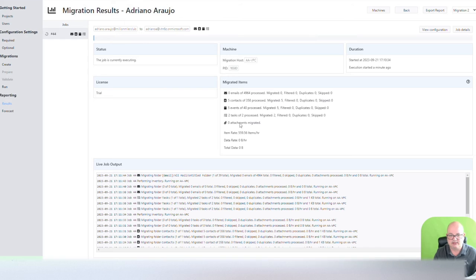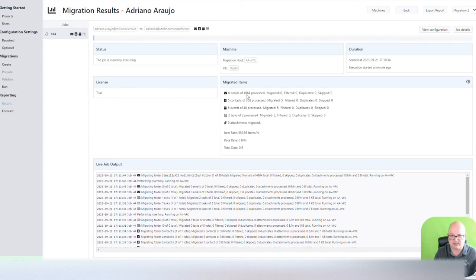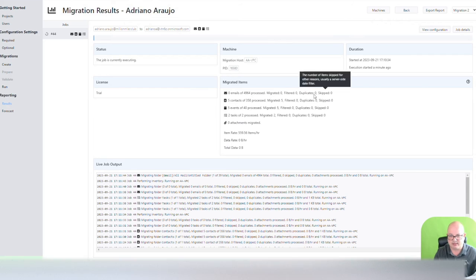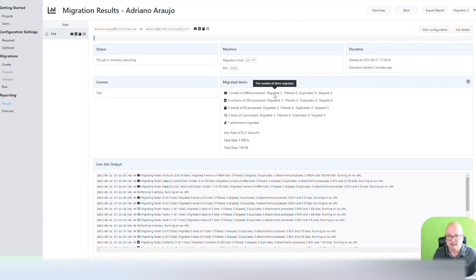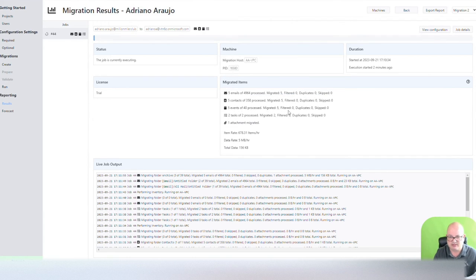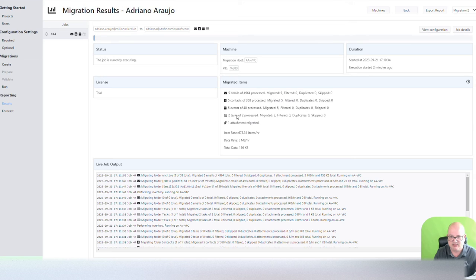And you see things are actually being processed. Zero emails of 4,964. Zero migrated. Five contacts of 358. I already migrated my first five, so it's done. It already migrated my first five events, so it's done.